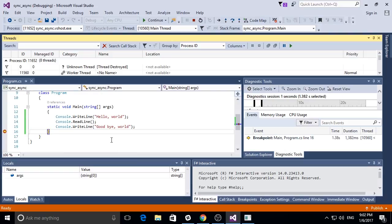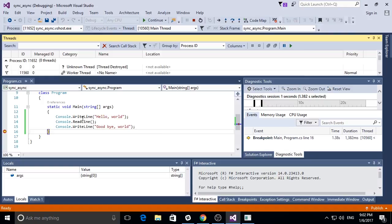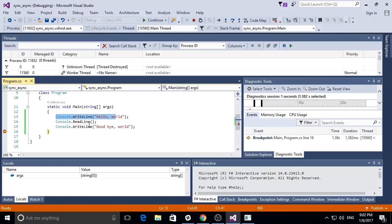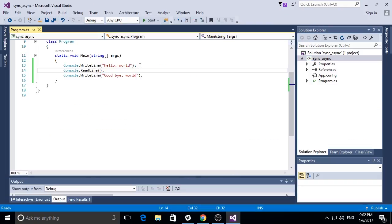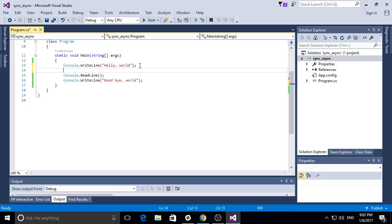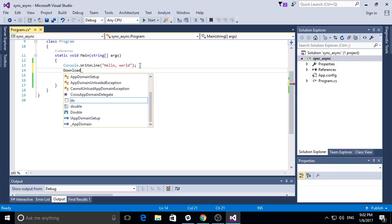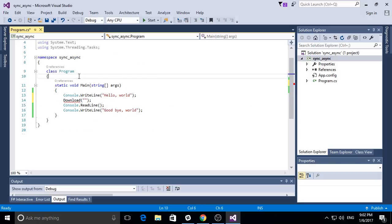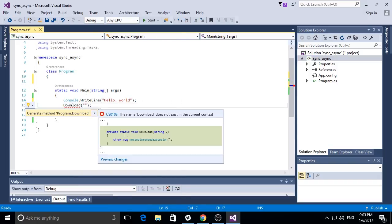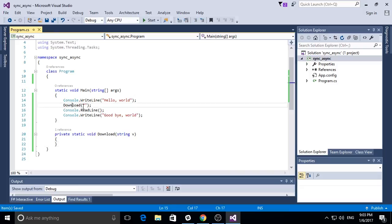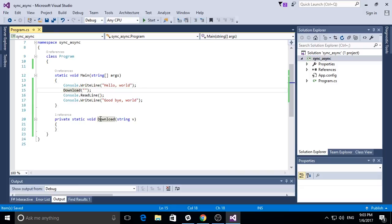Instead of waiting for user input, I'm loading a file from the internet. So I will replace the read line with download. Since I don't want to write the full download function, I will be using a stub.